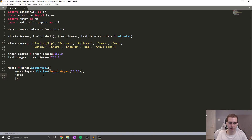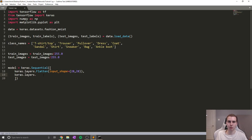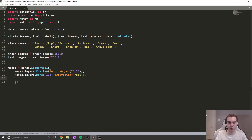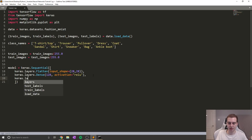Now the next layer that we're going to have is what's known as a dense layer. A dense layer essentially just means a fully connected layer — each neuron is connected to every other neuron in the next layer. So we're going to say layers dot dense, and in this case we're going to give it 128 neurons. And we're going to set the activation function to rectified linear unit — ReLU. This activation function is somewhat arbitrary, but ReLU is a very fast activation function and it works well for a variety of applications, and that is why we are picking it.